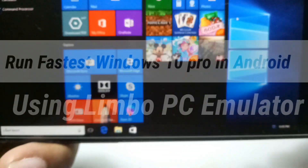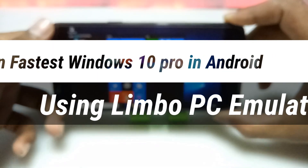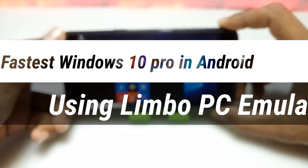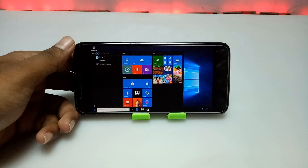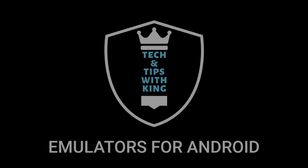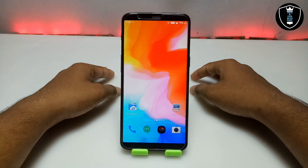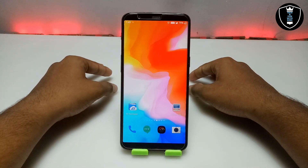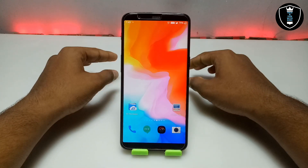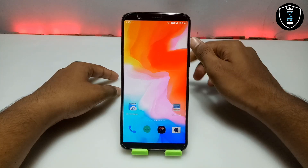Hello everyone, welcome to my channel Tech and Tips with King. In this video I am going to show how you can run the fastest Windows 10 Pro on your Android using Limbo PC Emulator. This is Windows 10 Pro and I am going to show how you can run it on your Android.